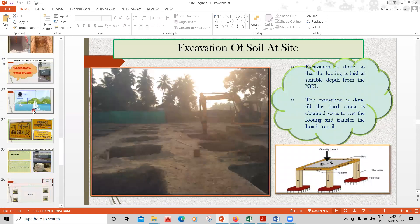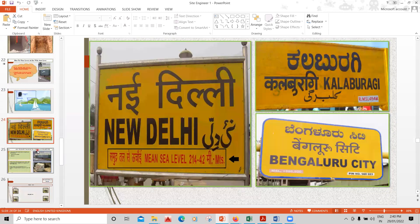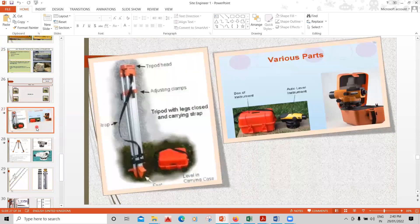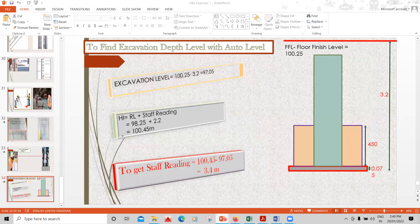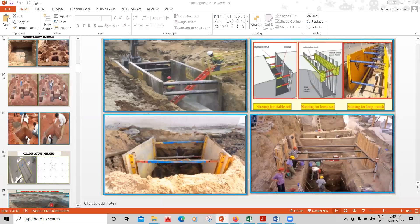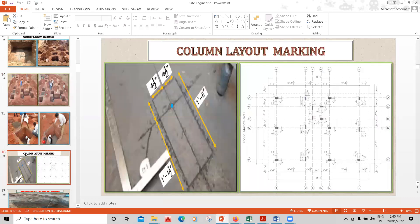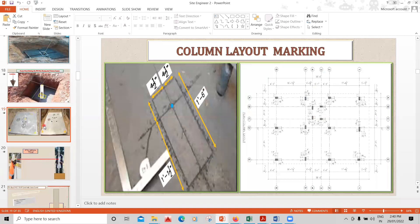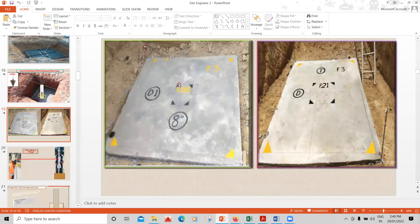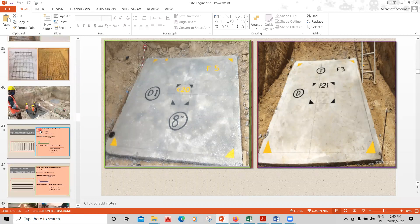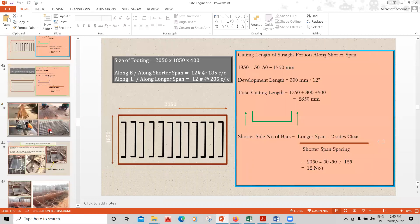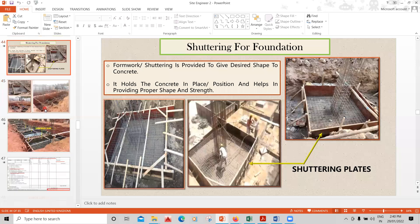We'll cover how to take levels and measure the depth of the foundation using an auto level, how to do the centerline layout, how to read structural drawings, how to put PCC, how to make a starter frame, and how to mark the centerline on site — all explained with images and practical videos. The course also covers bar bending schedule and quality checklist.